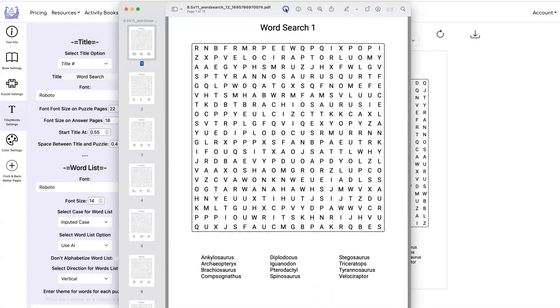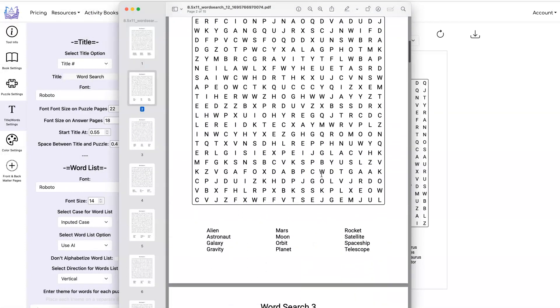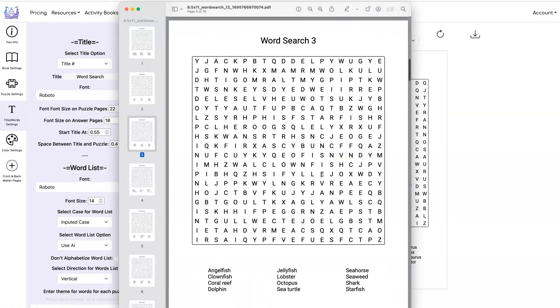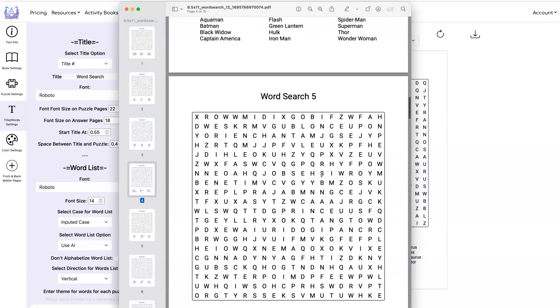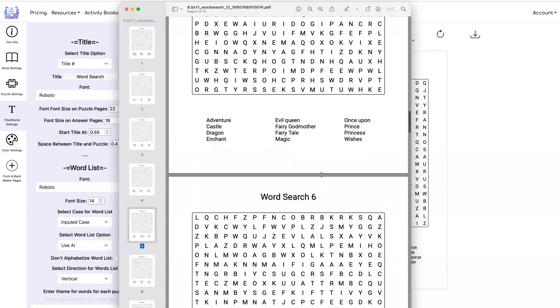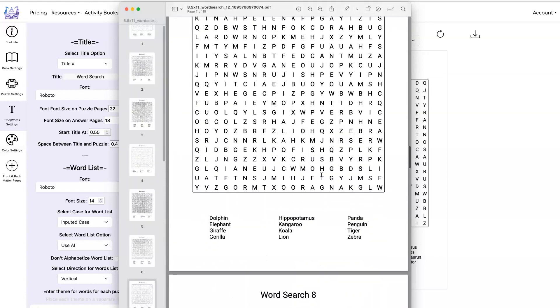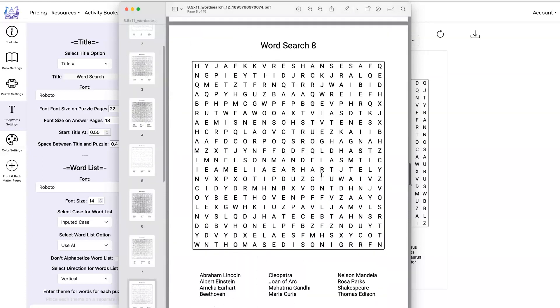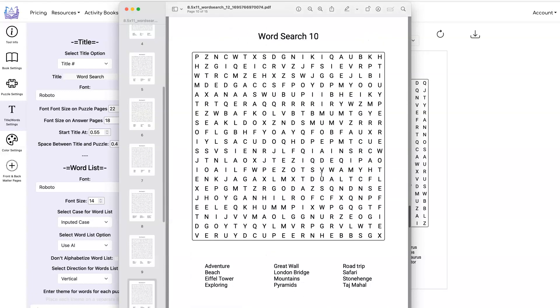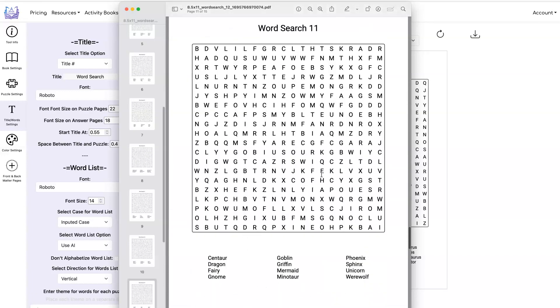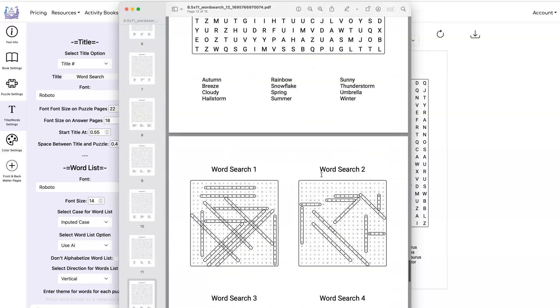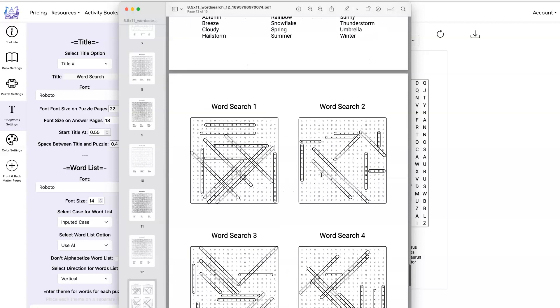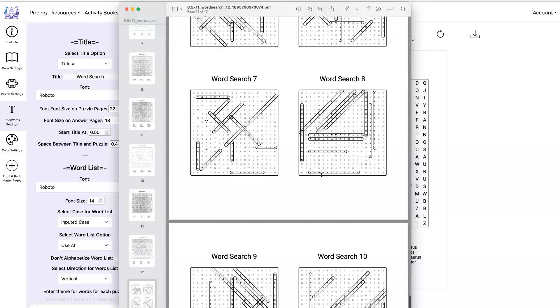And here's what my PDF looks like. We've got word search one, word search two, three, four, five, six, seven, eight, nine, ten, eleven, twelve. And then we have all of our answer pages.